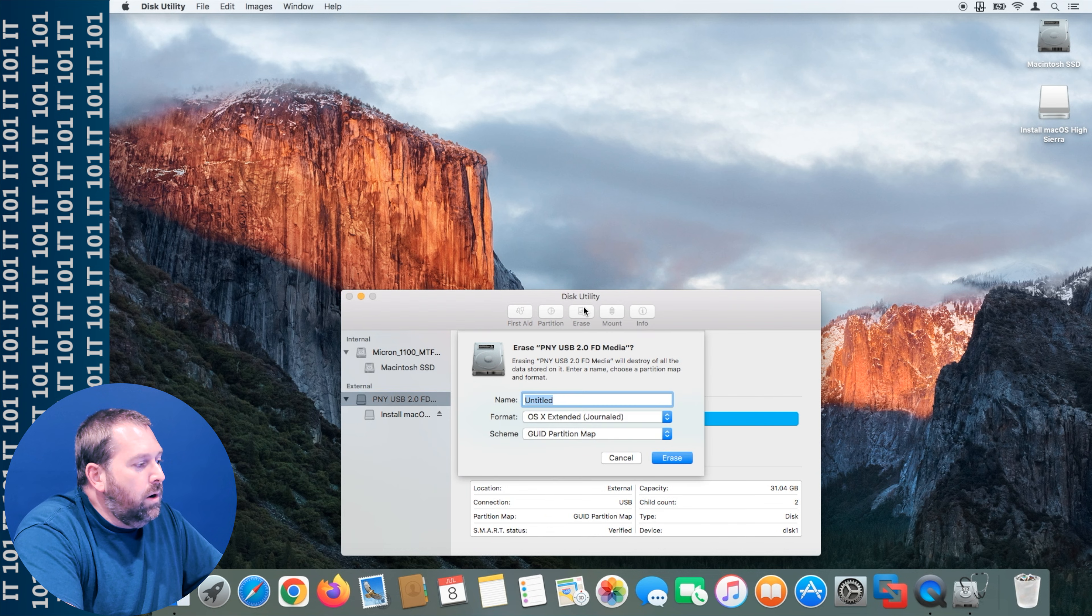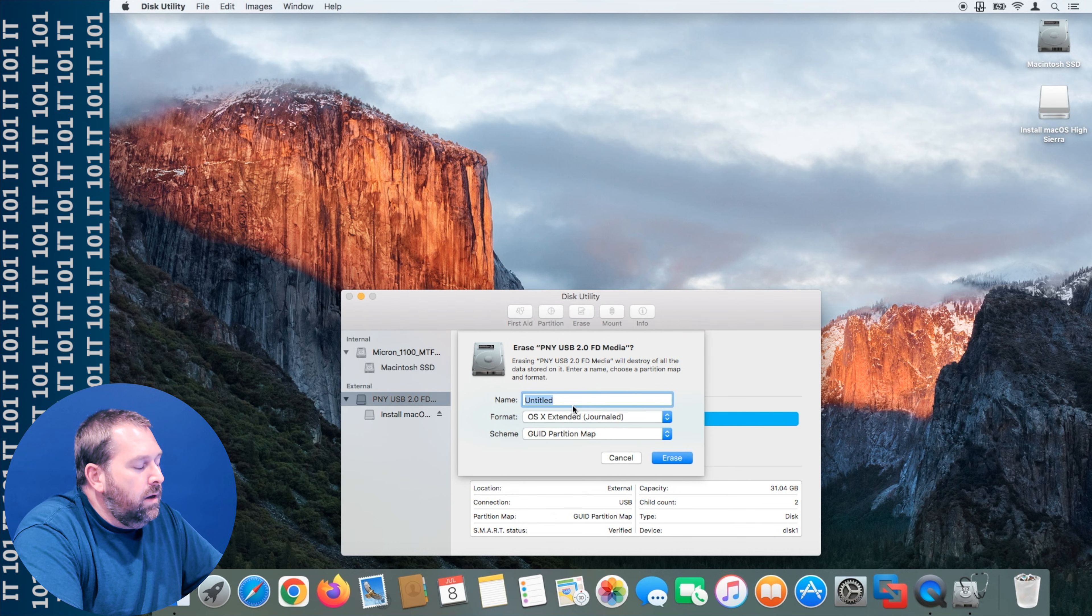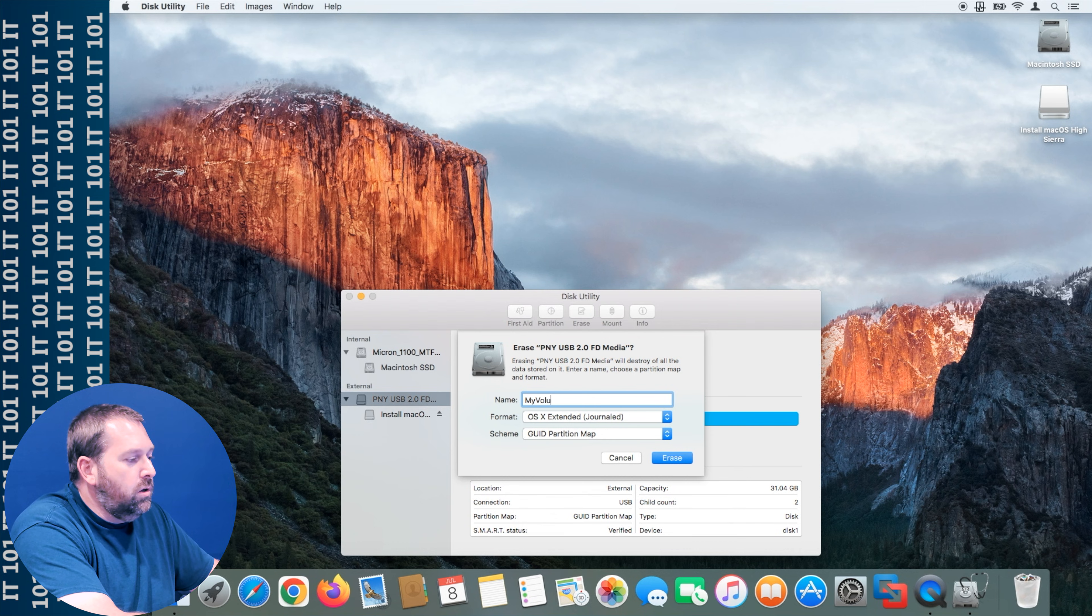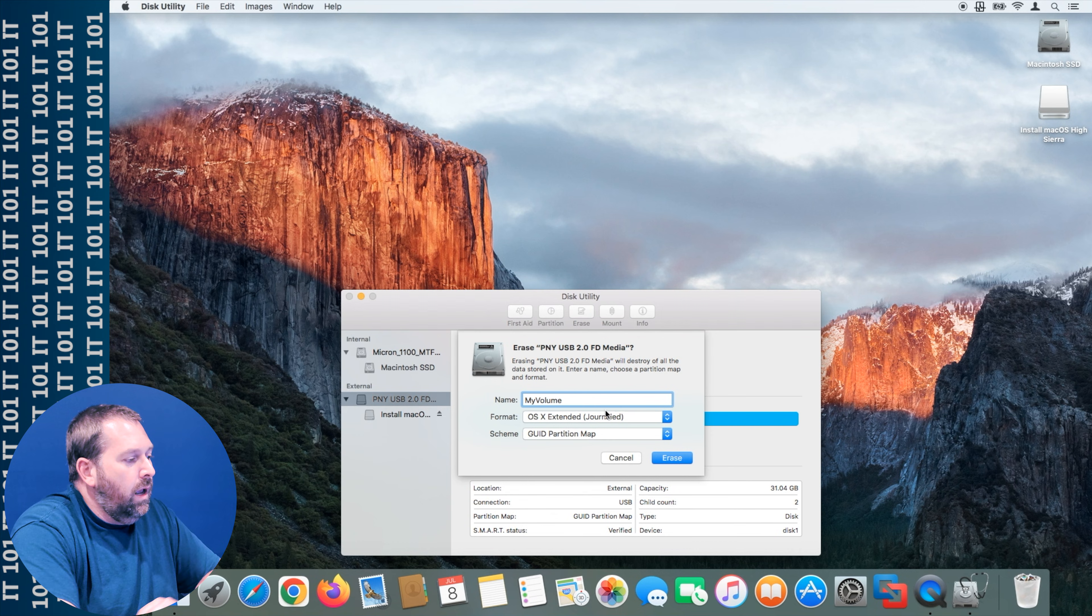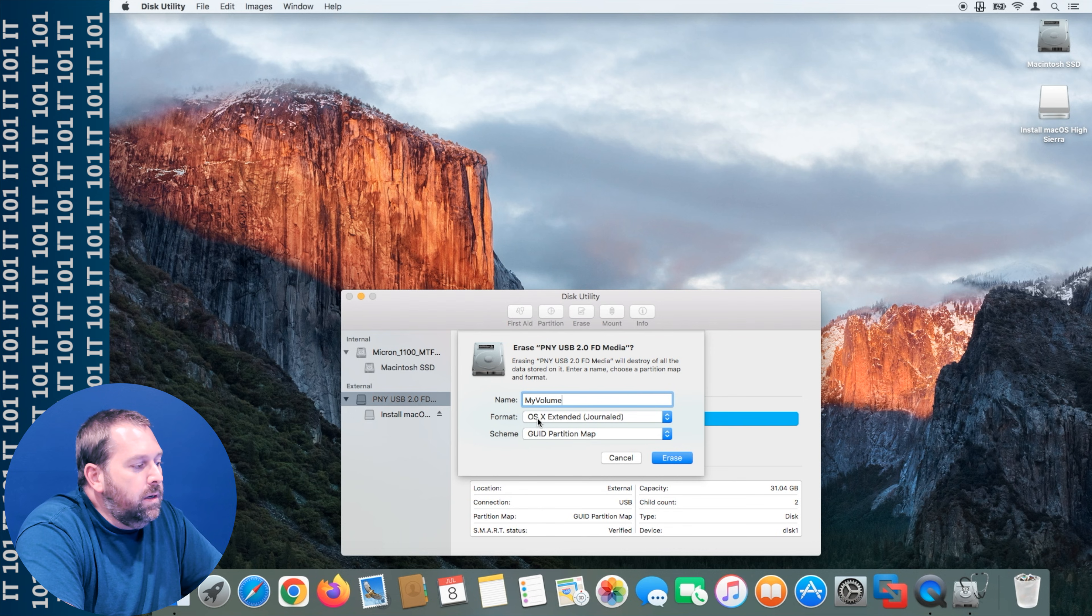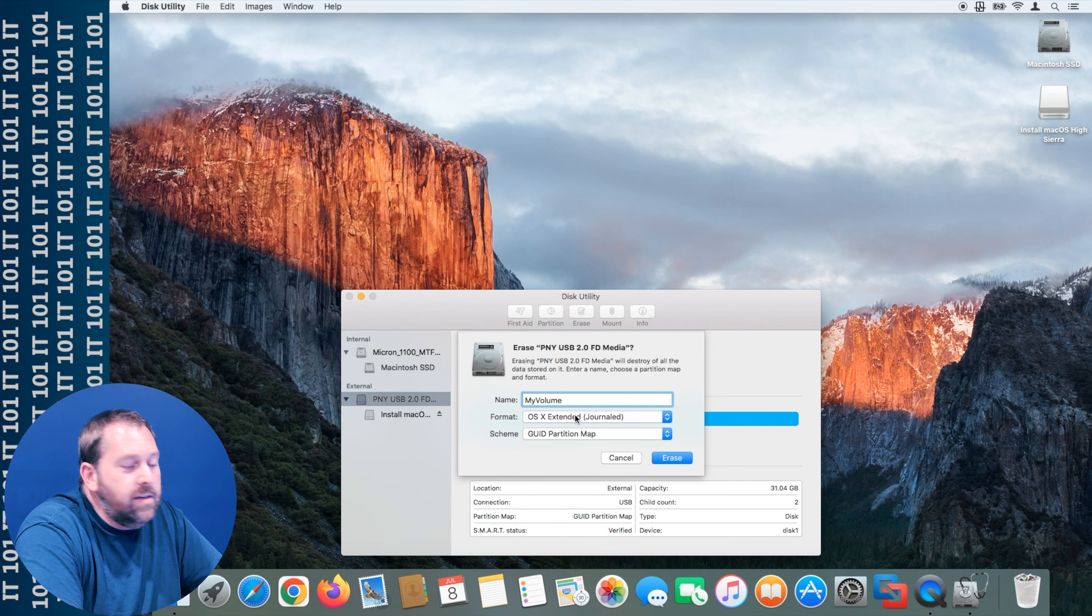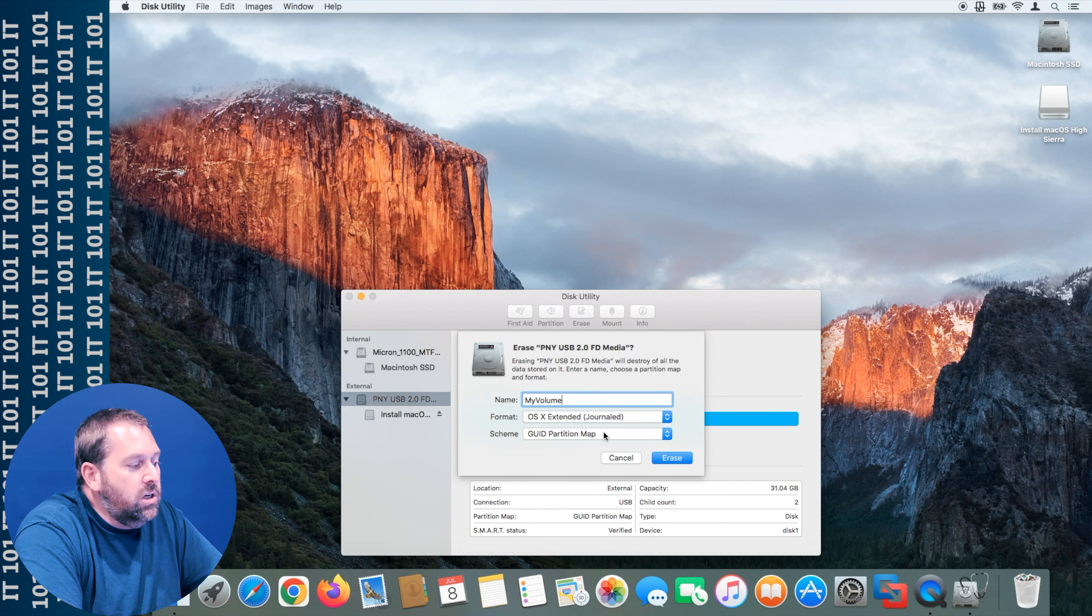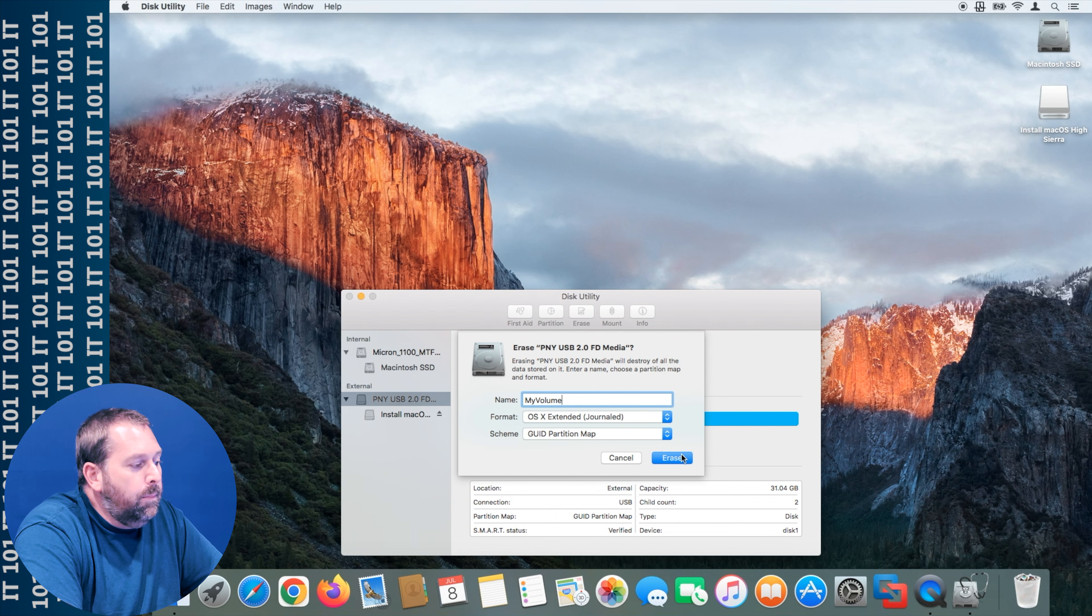I'm going to call this my volume and it doesn't matter what the format and the scheme is, but I'm going to leave it as OS 10 extended for the format and GUID partition map for the scheme and I'm going to click erase.